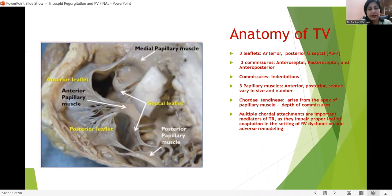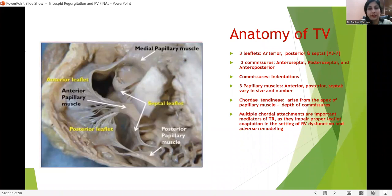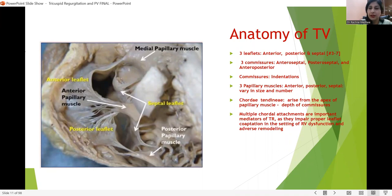It is said that just as every person's fingerprints are unique, the tricuspid valve similarly has a different signature morphology in all individuals — it is not the same in all.